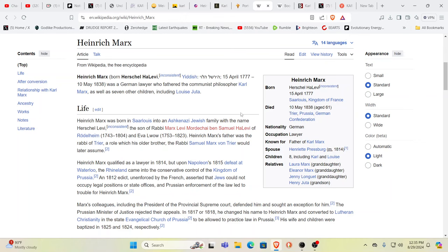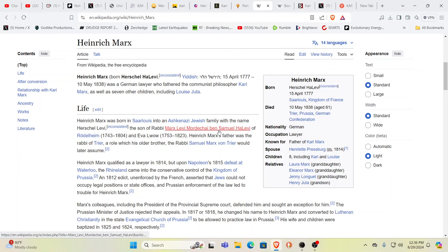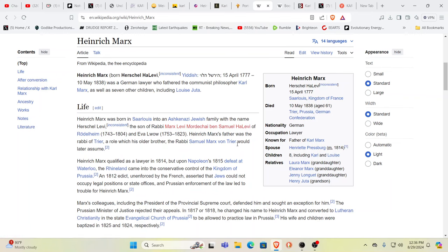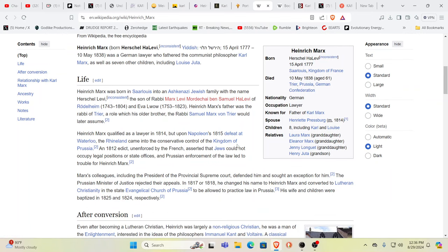You have Heinrich Marx, born Herschel ha Levy, German lawyer and father who fathered the communist philosopher Karl Marx as well as seven other children. The son of a rabbi, Marx Levy Mordecai ben Samuel ha Levy of Trier. When you look at this, it turns out, could it possibly be a coincidence that they're all related?